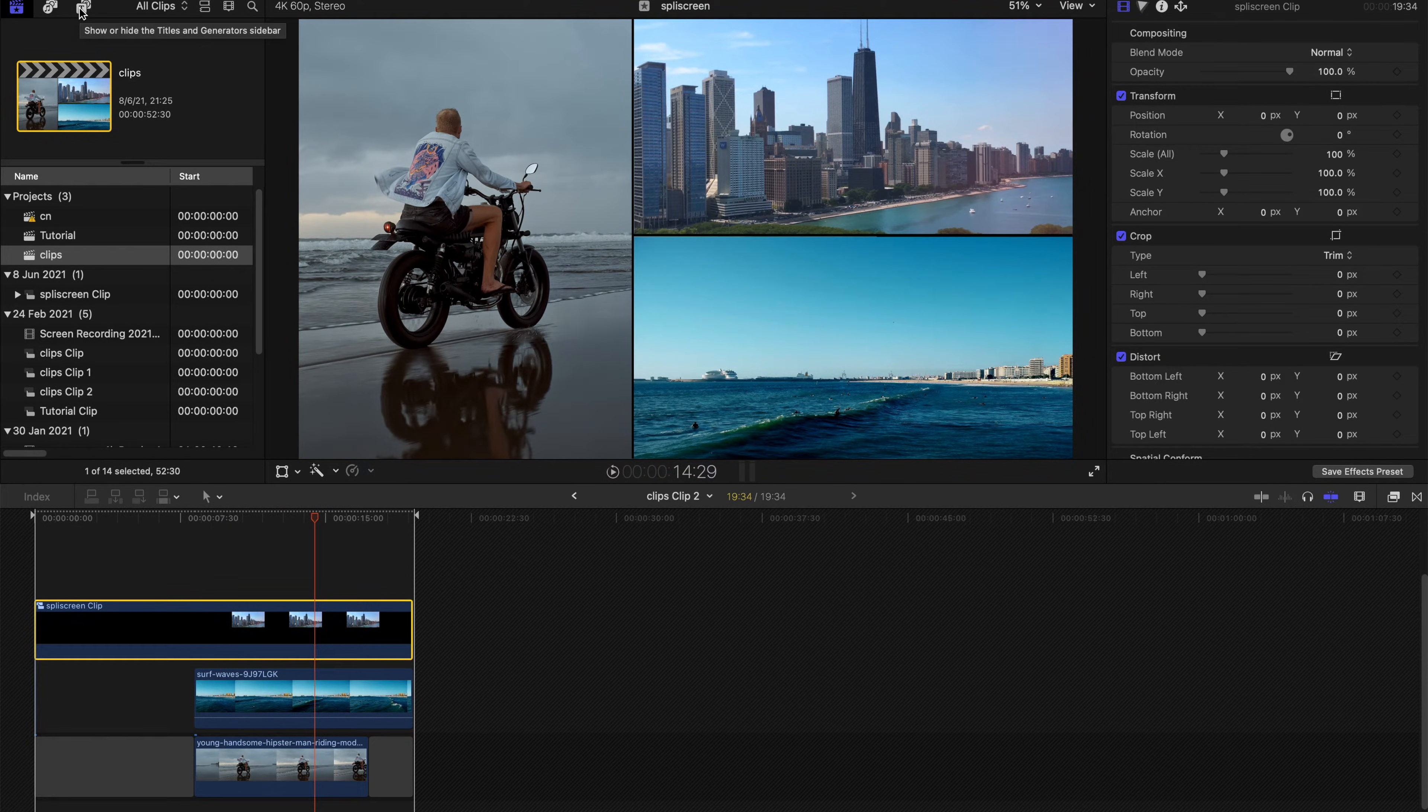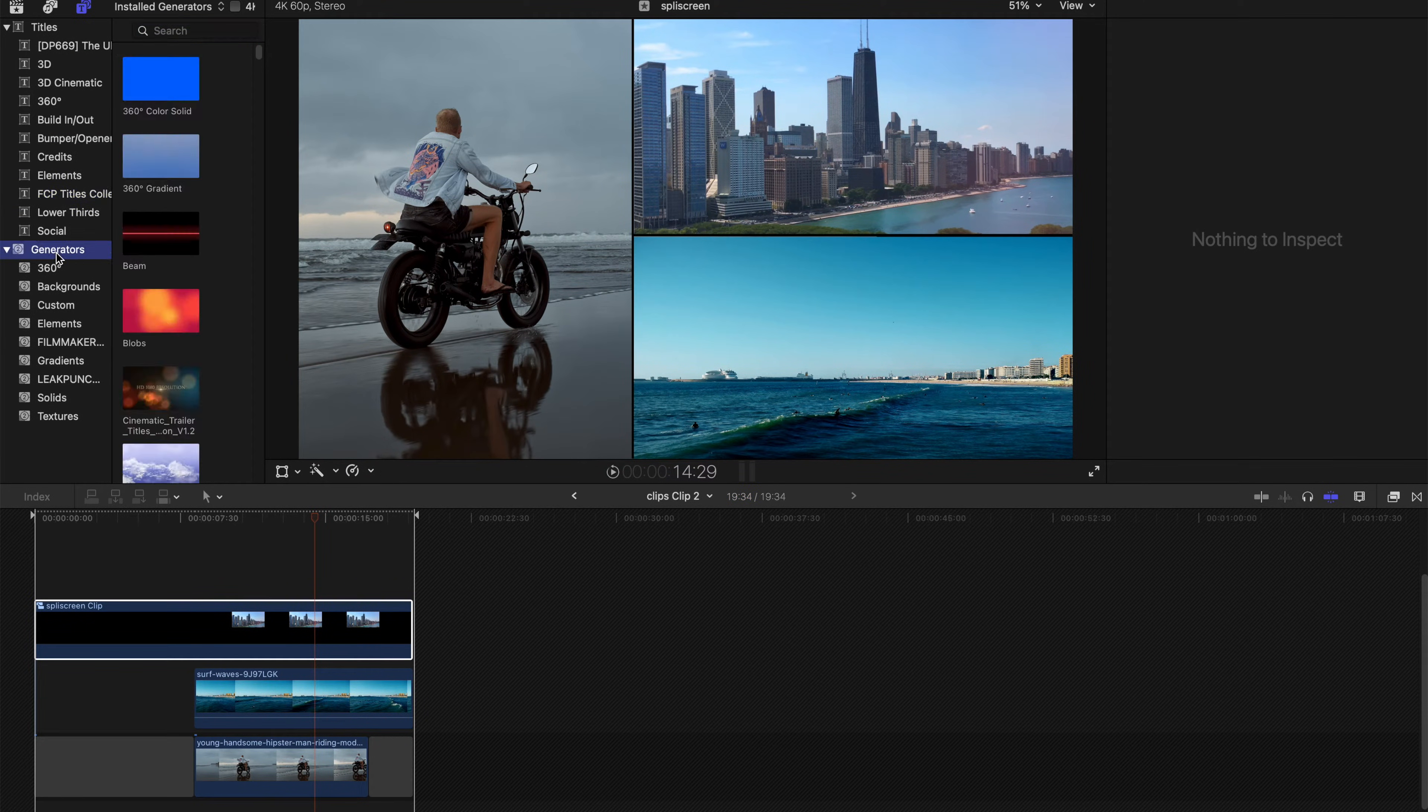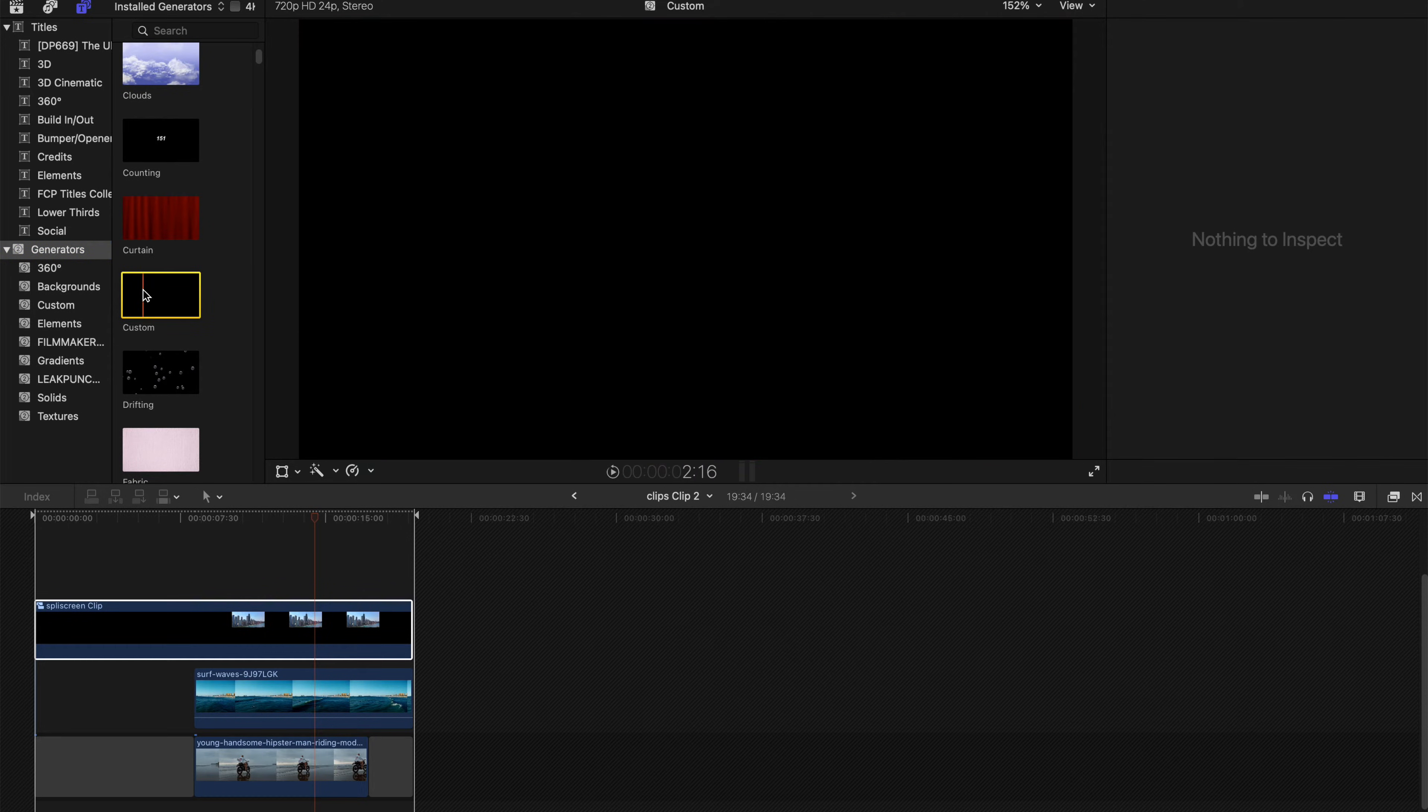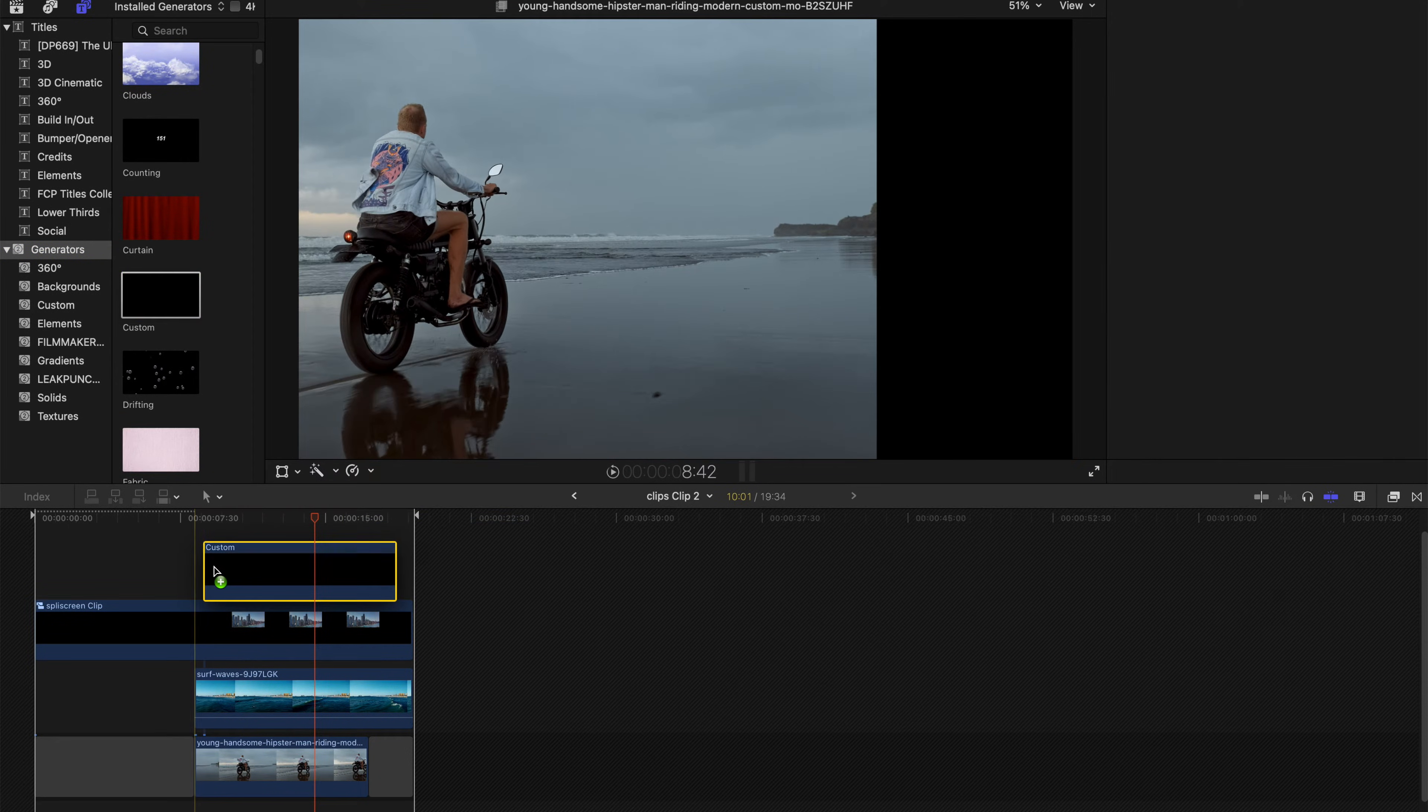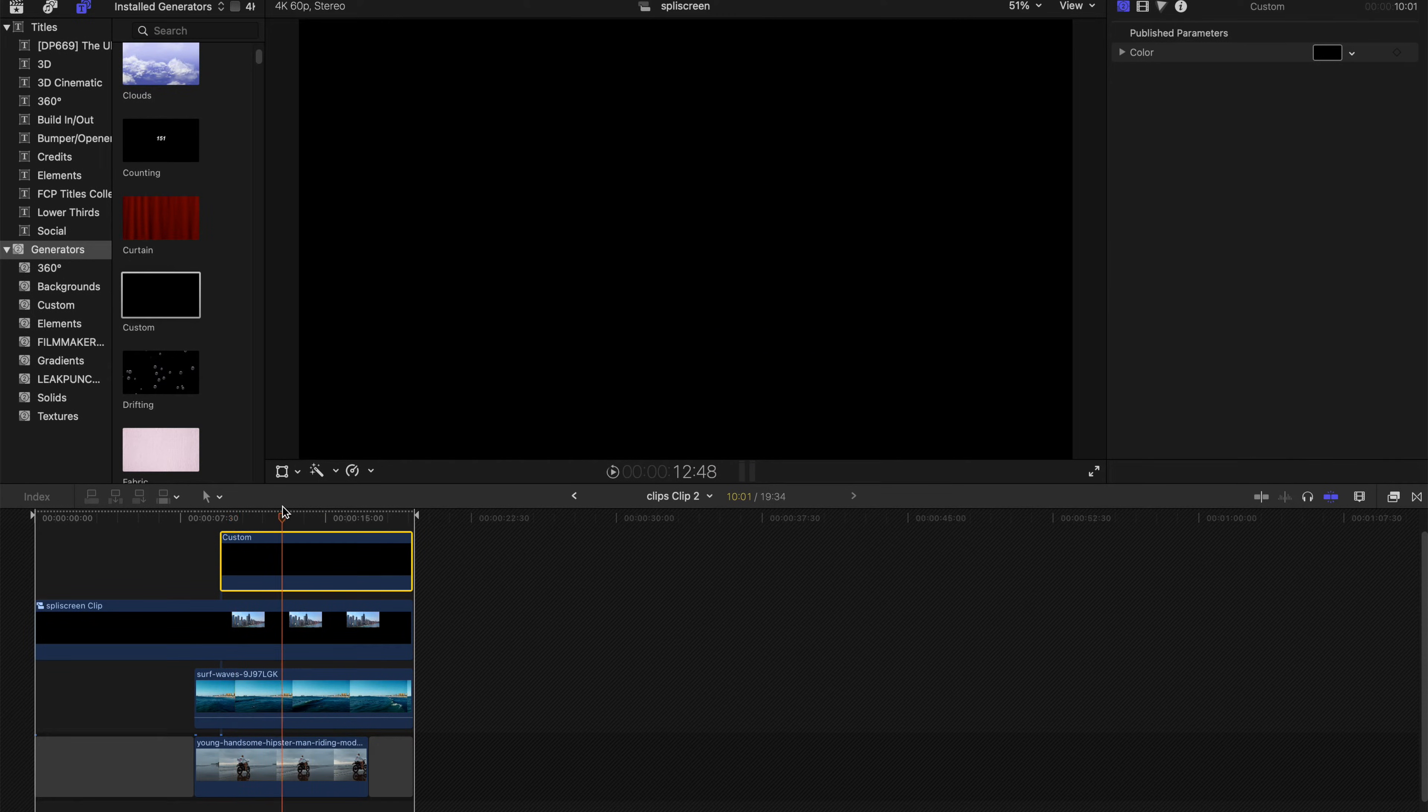First, I want you guys to go to the Titles tab and go to Generators and Find Custom. And then just drag it over to the timeline like this. And as you can see, it's already black.